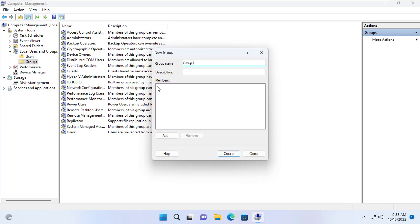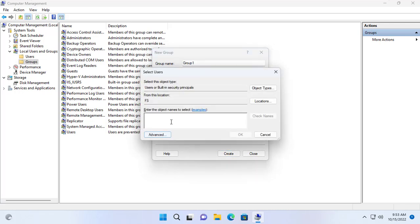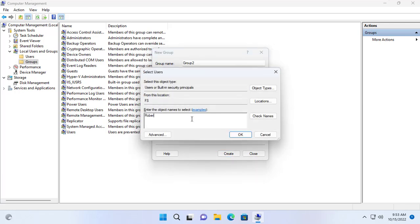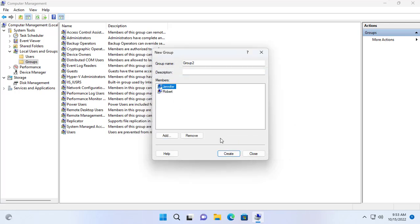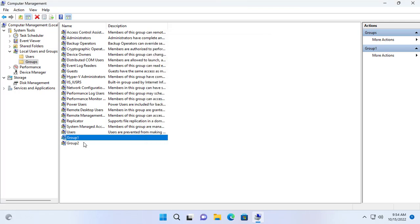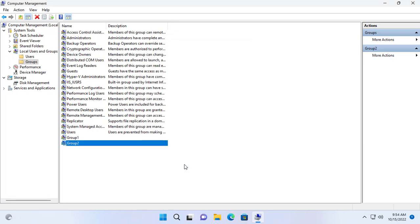James and Mary belong to Group 1, and Robert and Jennifer are in Group 2. James and Mary won't be able to access Robert and Jennifer's data. At the same time, Robert and Jennifer do not have access to James and Mary's data. Members of the same group can read each other's data. For example, James and Mary can read each other's data but can't edit or delete it.